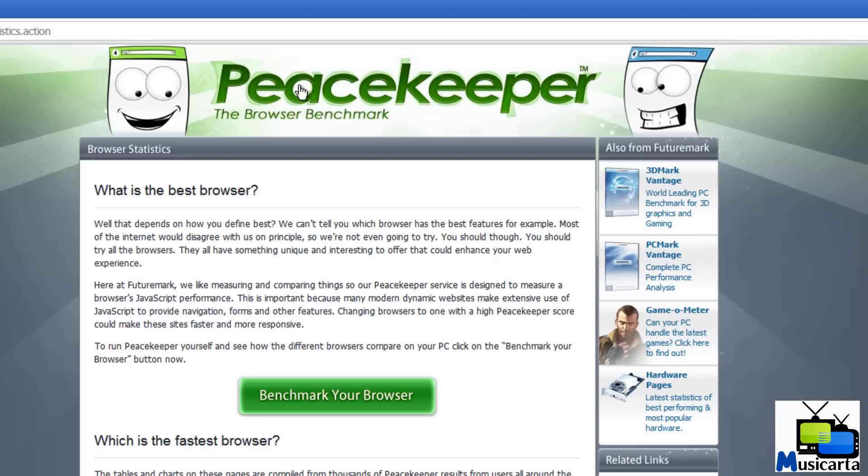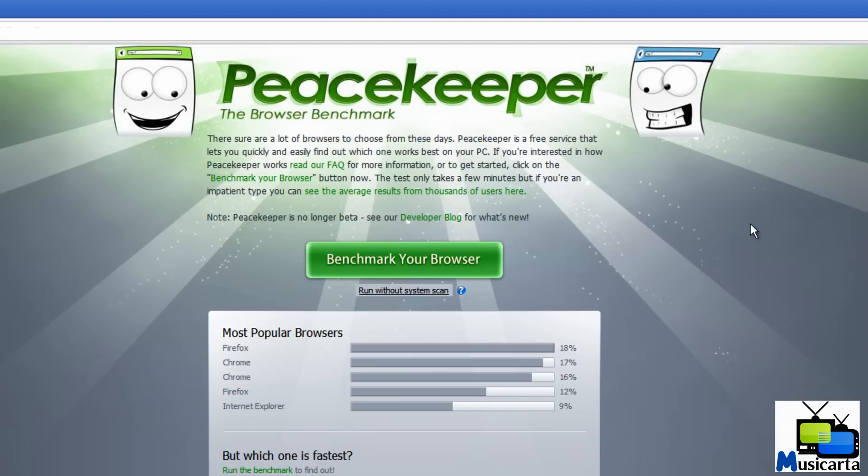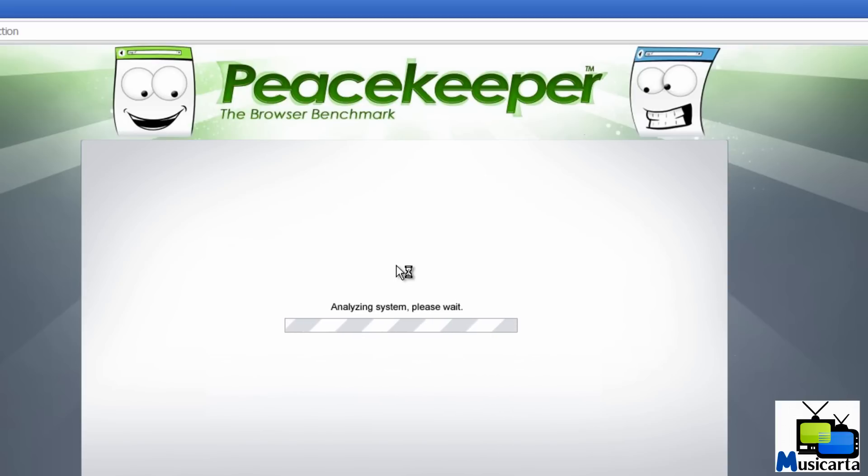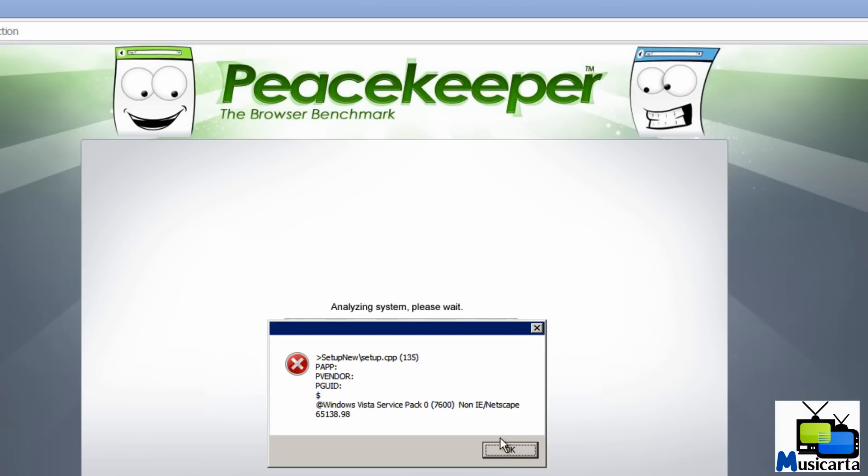Okay, so if we go back to the Peacekeeper homepage, you begin by pressing Benchmark Your Browser. We wait for it to load. Press OK to any error messages that come up.